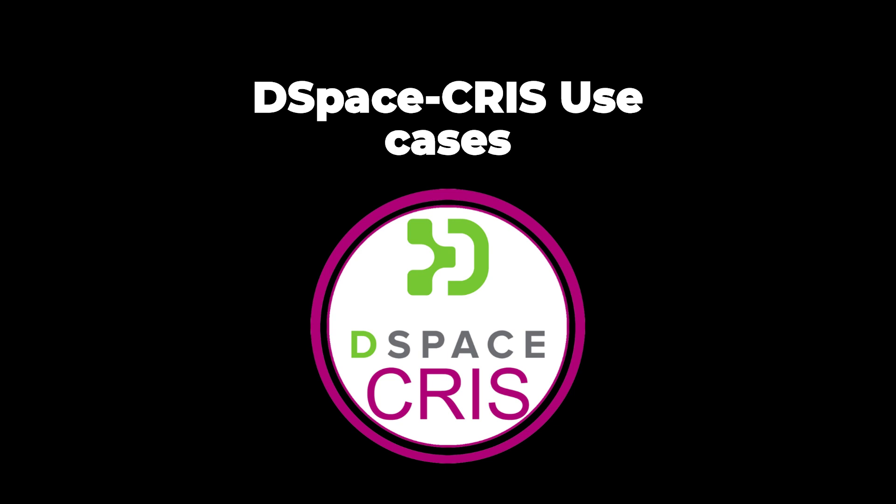Some institutions use DSpace CRIS as just a simple repository platform. Due to the fact that DSpace CRIS provides advanced features, some of these features have been presented in some dedicated videos. The most important one is the ability to provide centralized edit functionality and permission to allow users other than the administrator to control some aspects, some information in the system, and to manage this information directly.